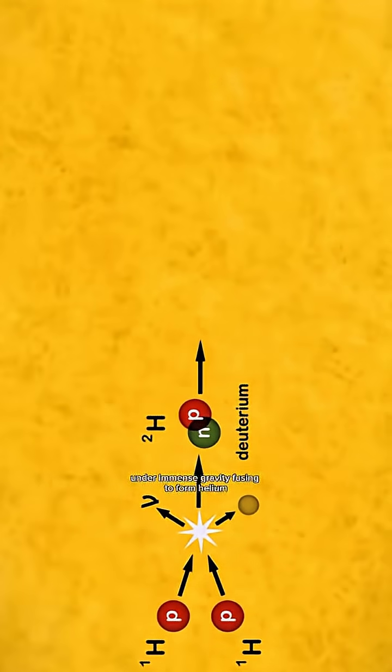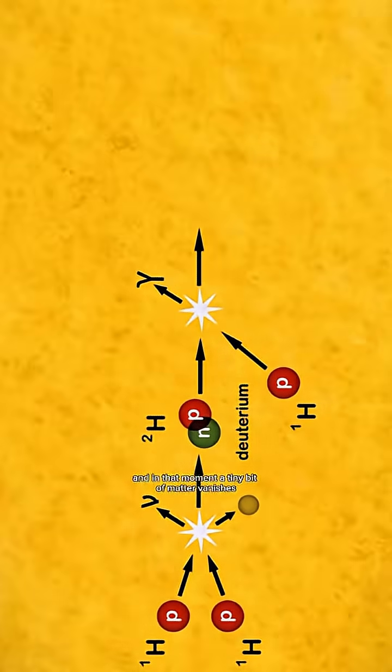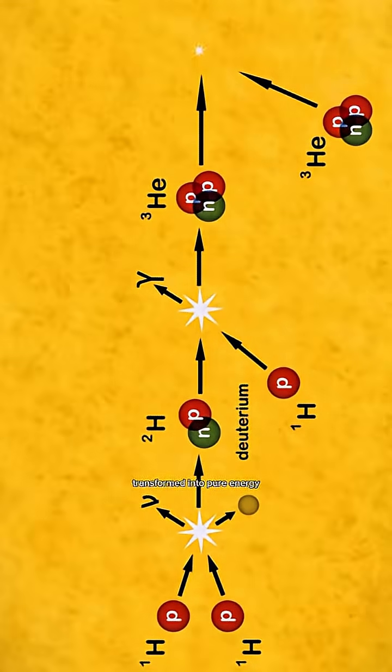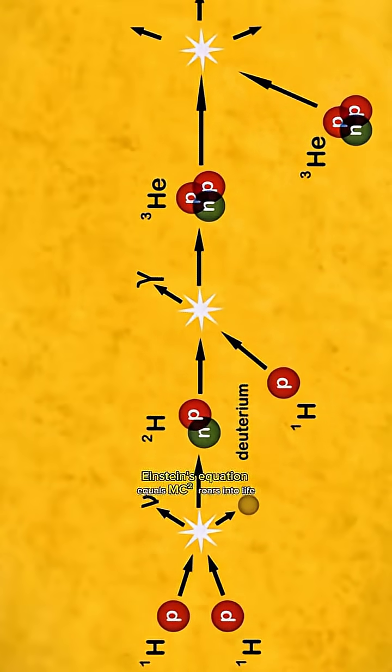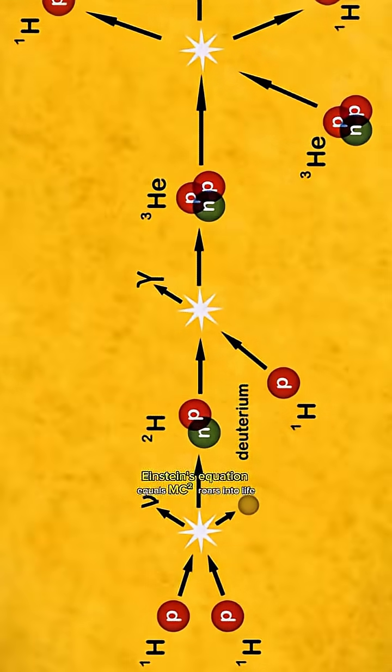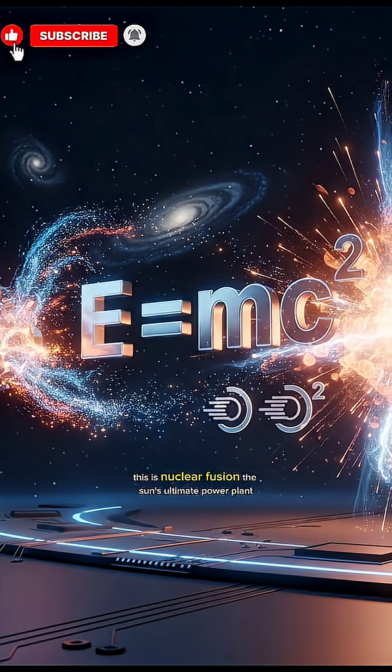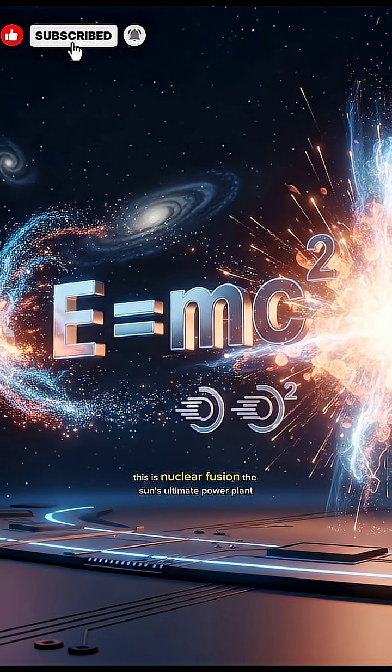Here, hydrogen atoms are crushed together under immense gravity, fusing to form helium. And in that moment, a tiny bit of matter vanishes, transformed into pure energy. Einstein's equation E equals mc squared roars into life. This is nuclear fusion, the sun's ultimate power plant.